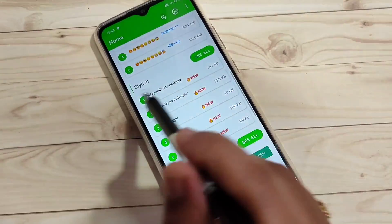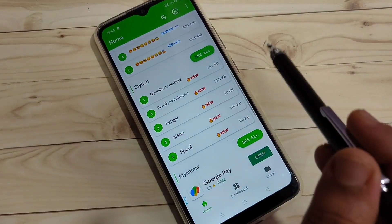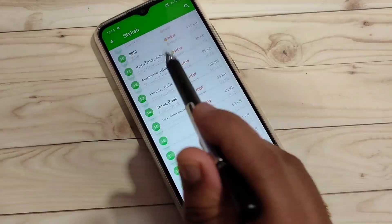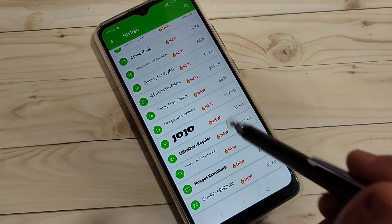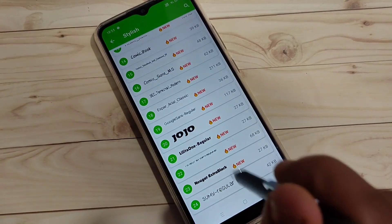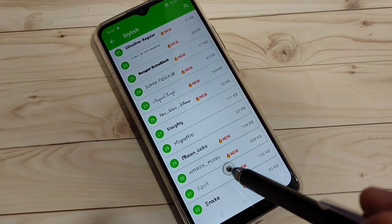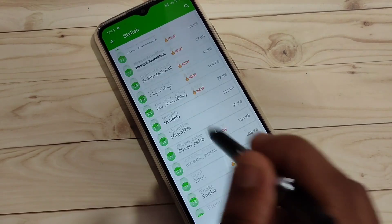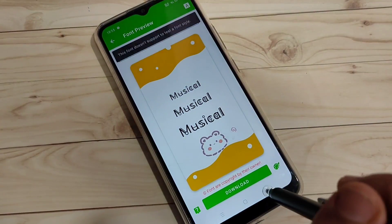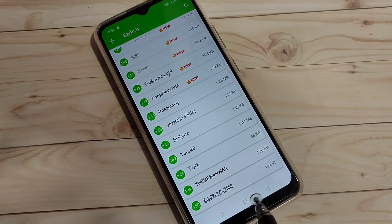If you want to set a stylish font style, you can see the option 'Stylish Font Style' — tap on it, then 'See All'. Here you can also see lots of stylish font styles, and these font styles are absolutely free. You can download any font style from here and apply it to your device.